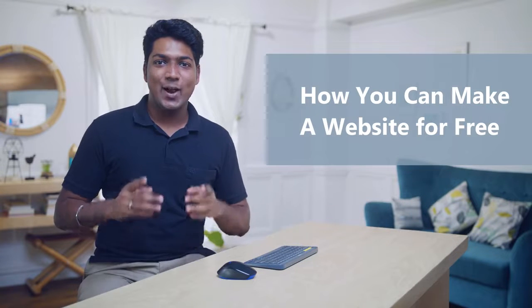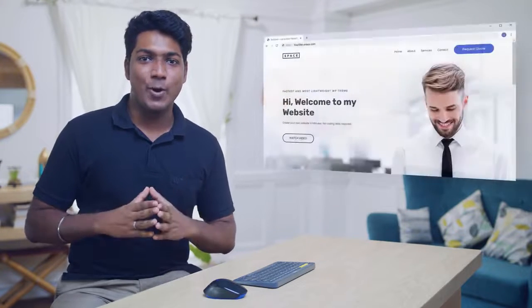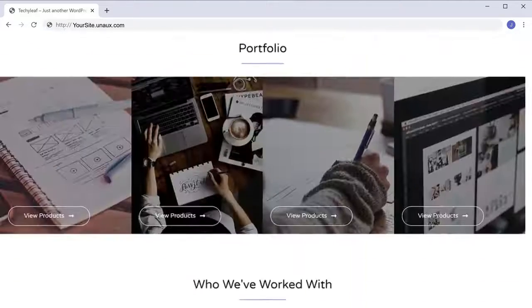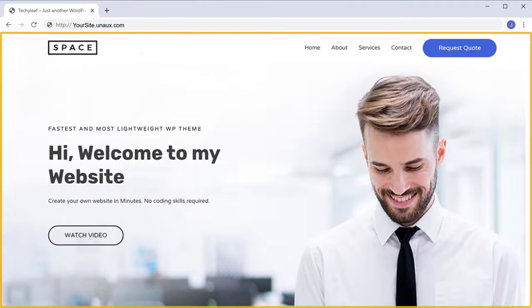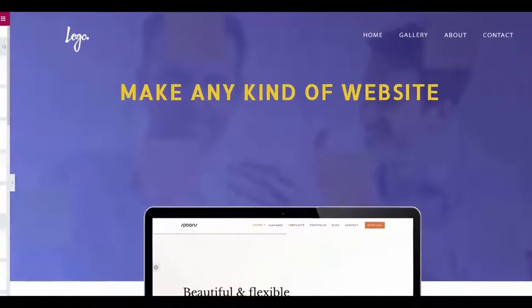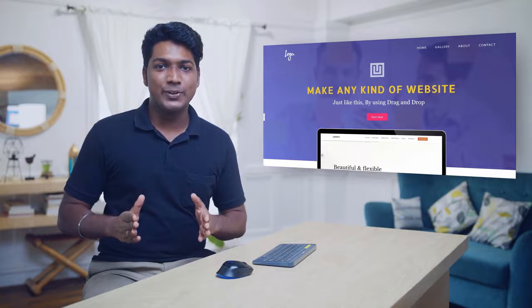Hi guys, I'm Brian from WebsiteLearners.com. Today we're going to see how you can make your own website for free. After watching this video, you will have your own website like this, which can be accessed by anyone over the internet. We're also going to see how you can design your website just like this by using drag and drop. So make sure you watch this video till the end. Let's get started.